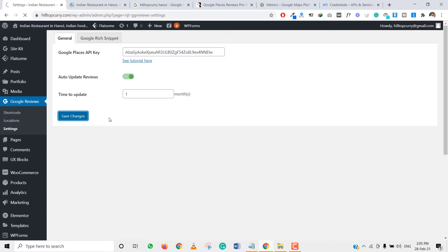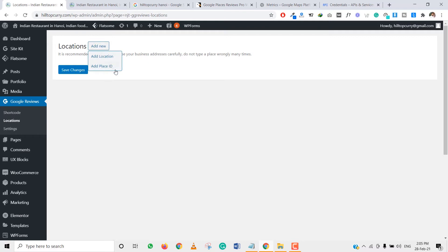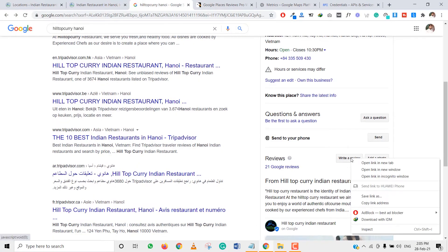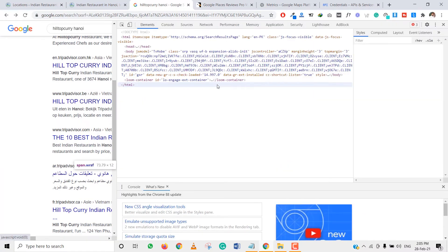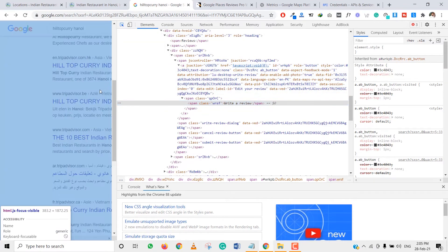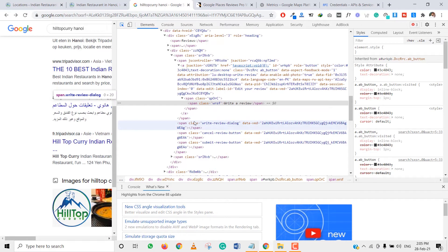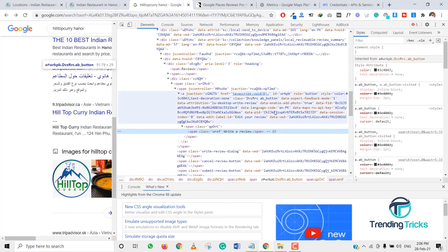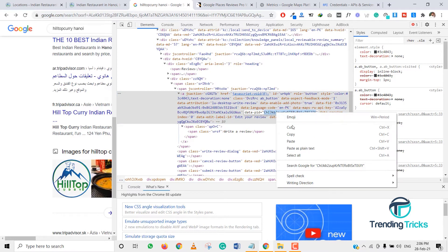Click on Auto Update. Then we need to go to Locations and add a new location. We can find the place by Place ID. We can find the Place ID by going to the review area — write a review — and using the Places API. Here is our data, and this is our Place ID on the map. I'll click on that and copy this Place ID.